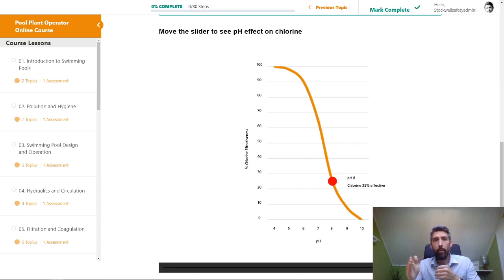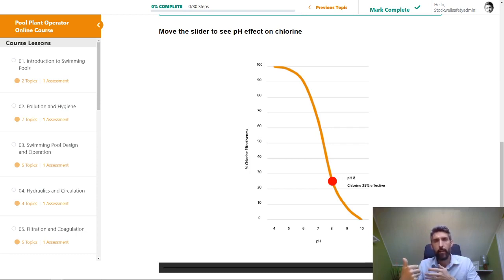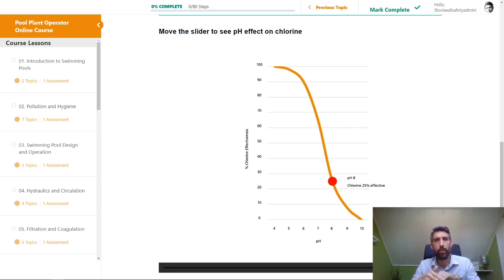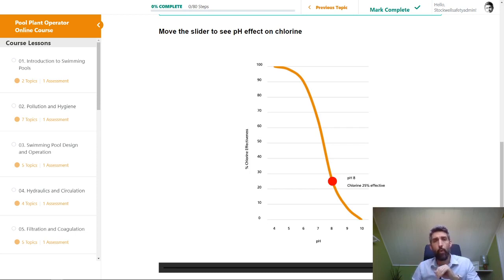If the pH goes above 7.6, people need to get out of the pool and you need to correct the situation. Try to keep the pH level down to the bottom end of the range — around 7.2 to 7.3. Remember that the lower the pH level gets, the more effective the chlorine is going to be.